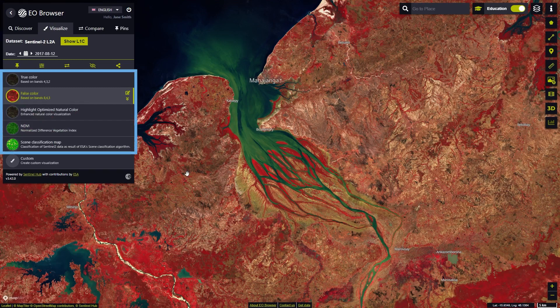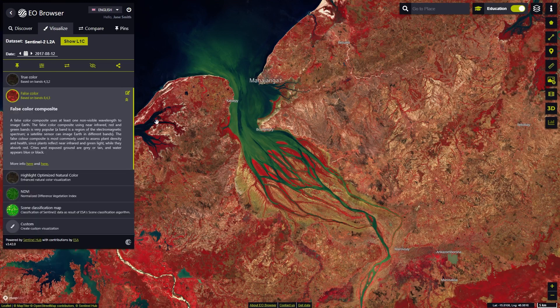We can select different pre-configured visualizations, for example the default false color visualization, which uses the infrared, the red and the green band, or others.